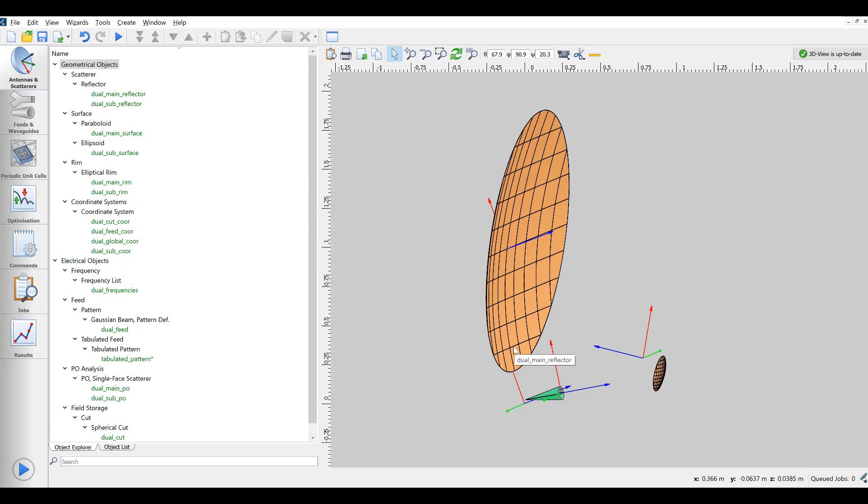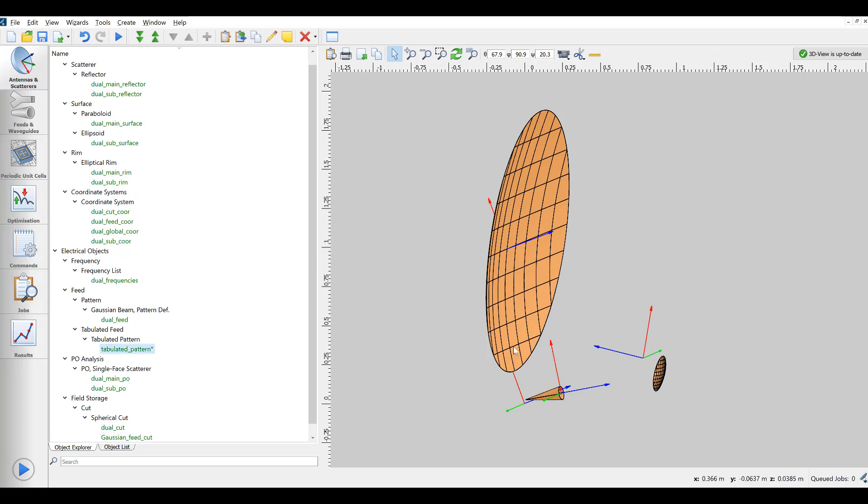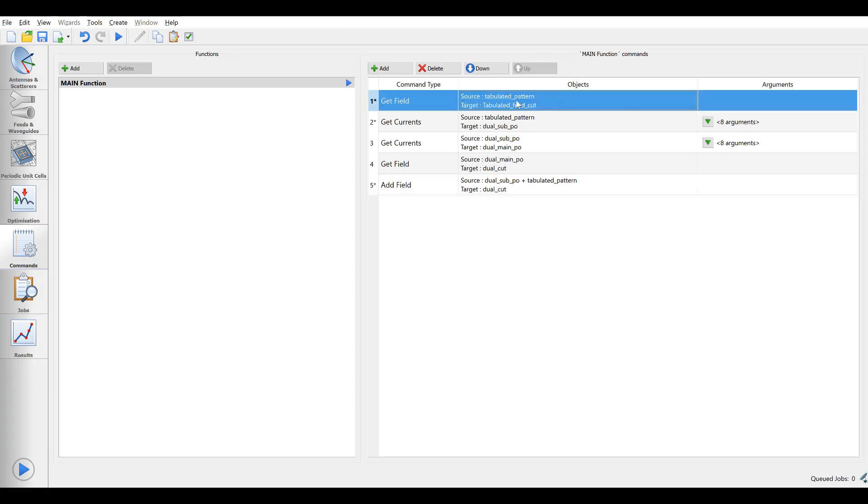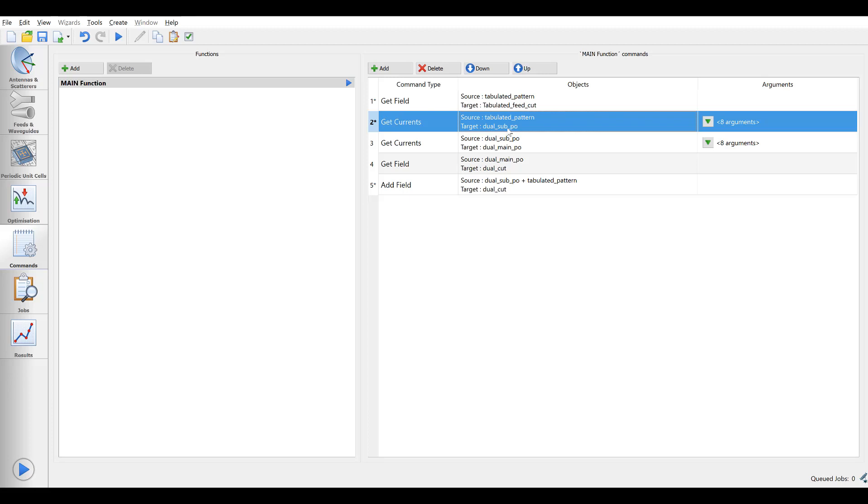All references to the Gaussian feed in the original commands are now replaced by tabulated pattern and a new job has been submitted.